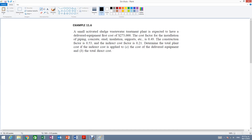Example 11.6. A small activated sludge wastewater treatment plant is expected to have a delivered equipment first cost of $273,000. The cost factor for the installation of piping, concrete, steel, insulation, supports, etc. is 0.49. The construction factor is 0.53 and the indirect cost factor is 0.21. Determine the total plant cost if the indirect cost is applied to: (a) the cost of the delivered equipment and (b) the total direct cost.